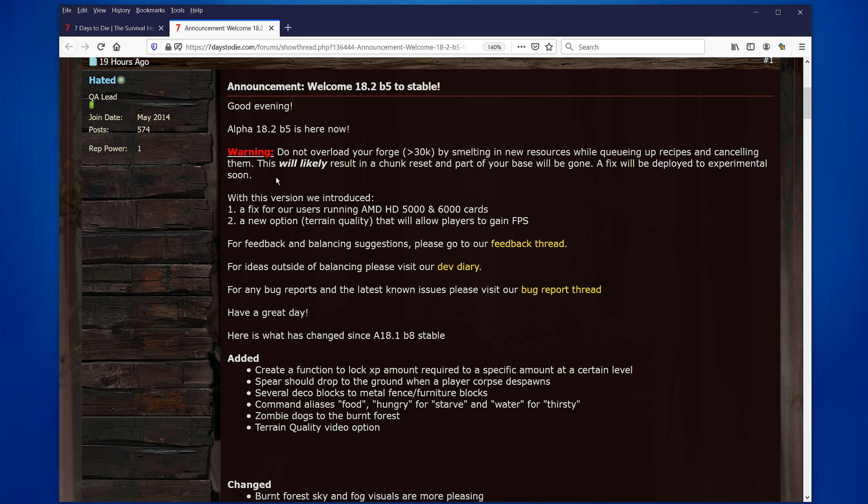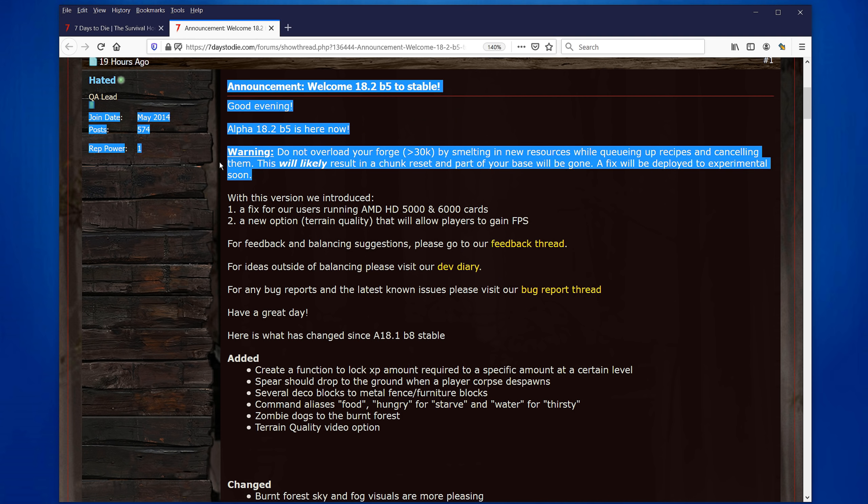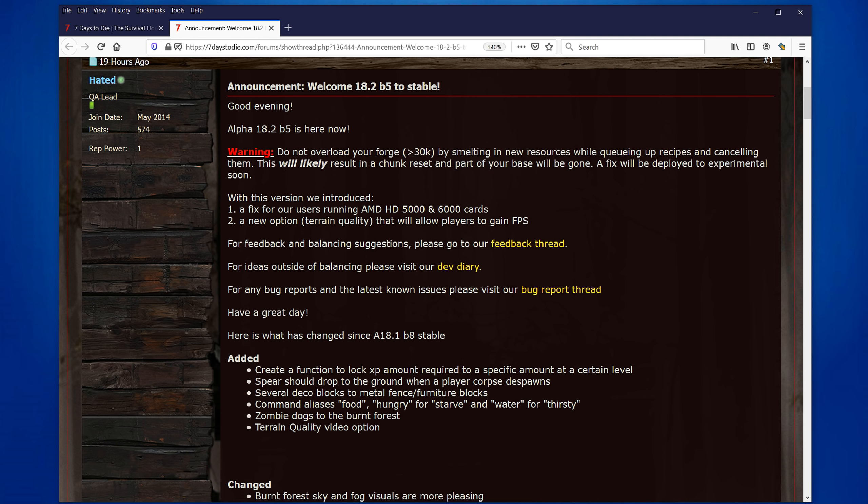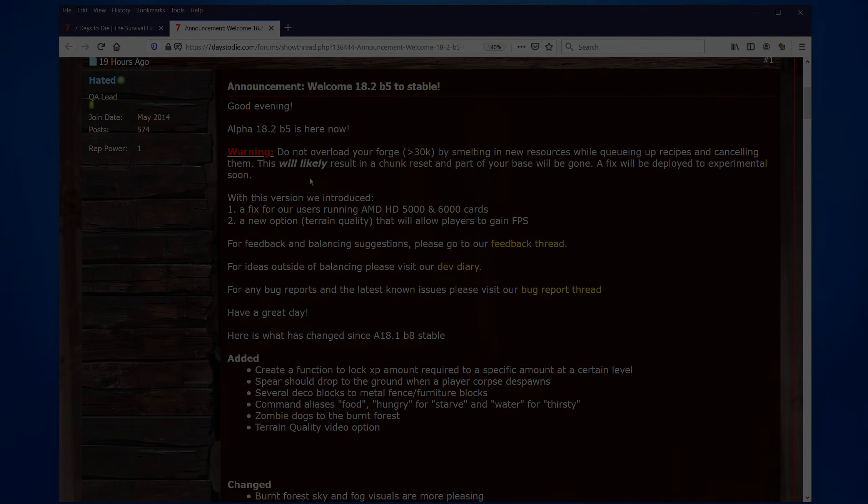And that's it. And again, reiterating, don't overload your forge or at least put your forge away from your base because you don't want to lose your base because of a chunk reset. So do you think this was a good release? What else do you want to see for the next version? I hope you've enjoyed following along with me here as we read through these patch notes. Have a wonderful day and I'll see you next time.